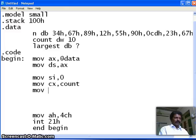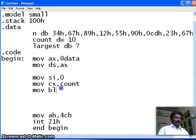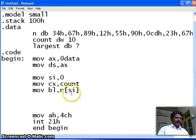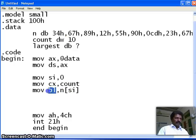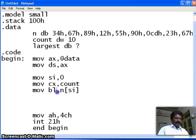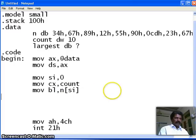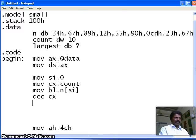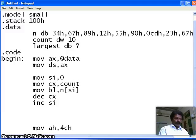Alright. The first number itself, I will take it as the largest number. Therefore, I will use BL register because each number is a byte. Therefore, move BL, comma, and what is my number? N of SI. That is, SI is 0. N of 0 is 34. The first number itself, I call it as the largest number, which I keep it in BL. One number already we have taken. Therefore, there are 9 more numbers. Therefore, decrement CX. Now, CX becomes 9. Then, increment SI. I prepare for getting the second number.